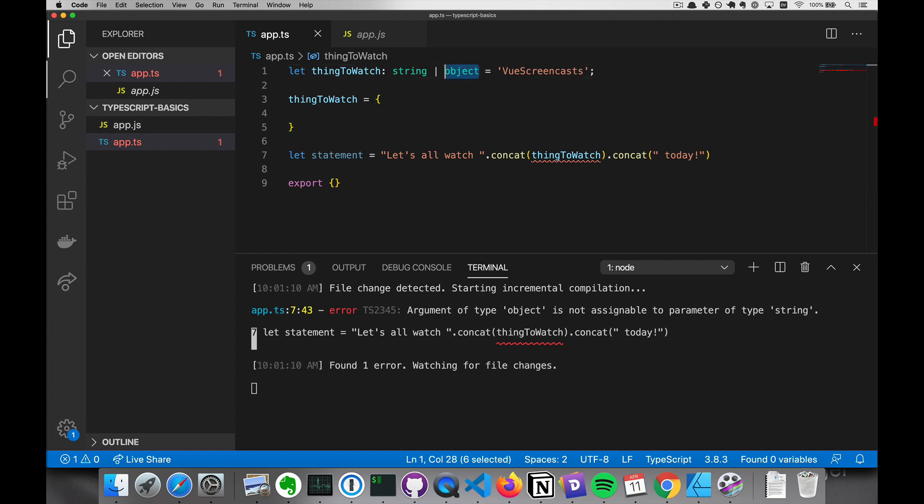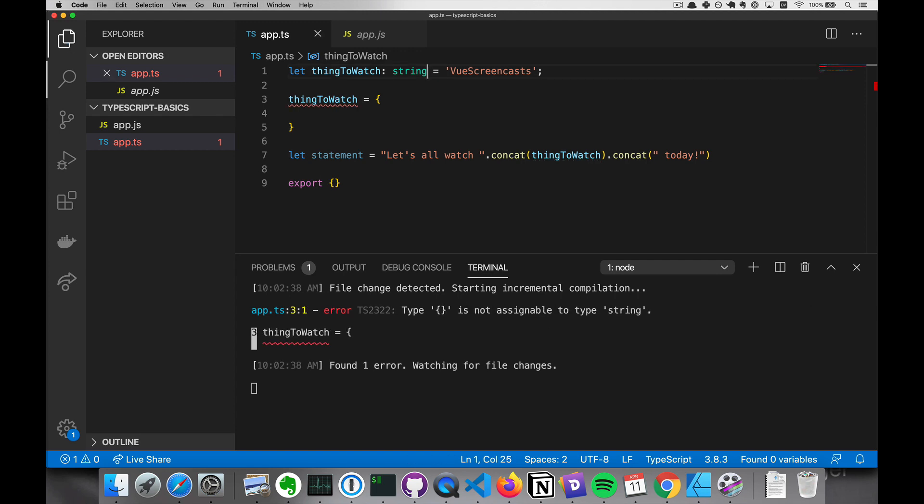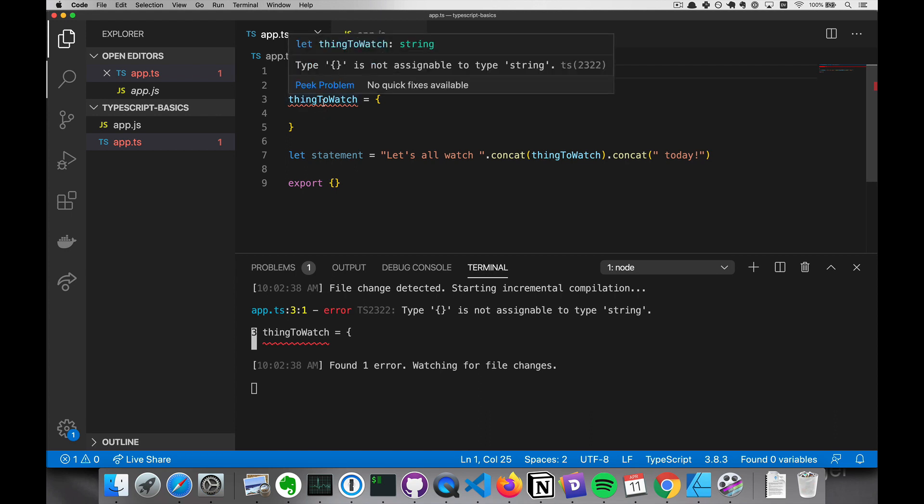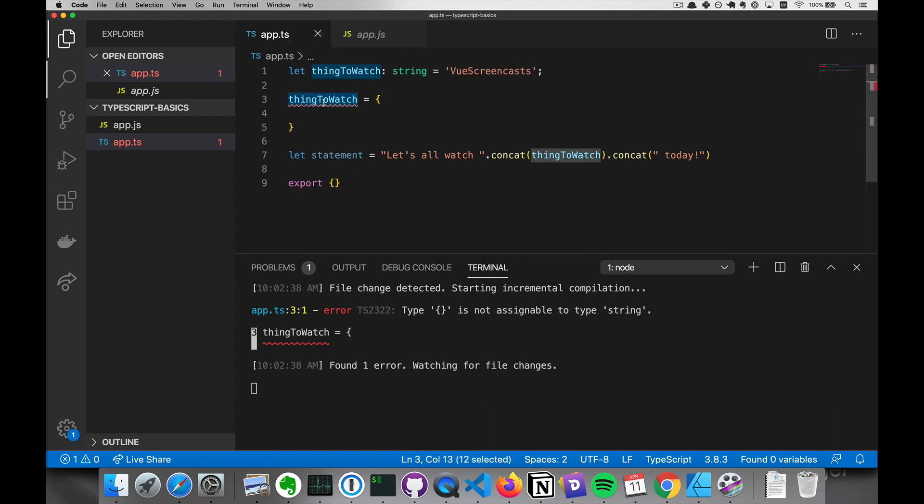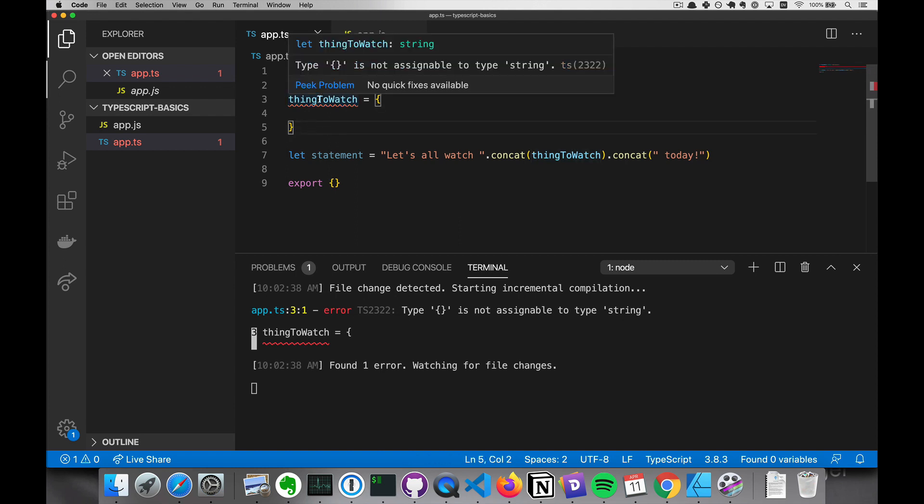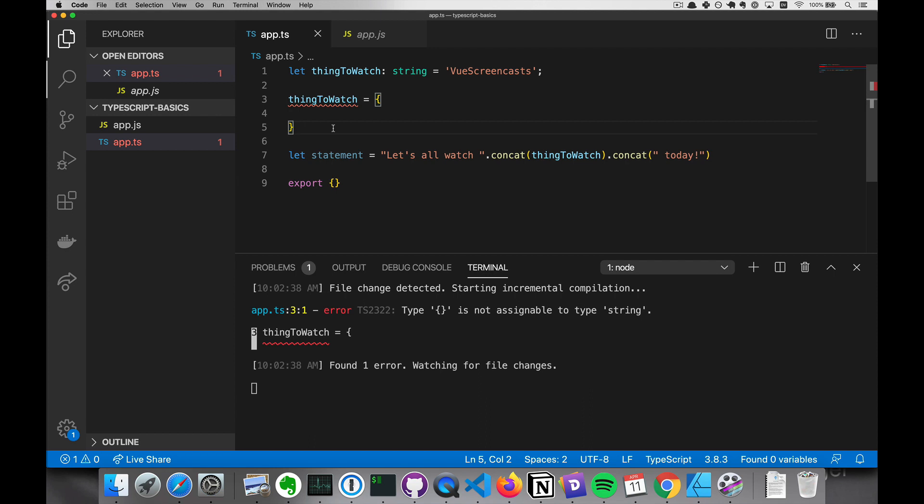So we've gone over two ways that TypeScript can save you. First is if you have a type assigned and you try to assign something that is not of that type to that variable, then it's going to show you an error. It's going to show you exactly where the error is.